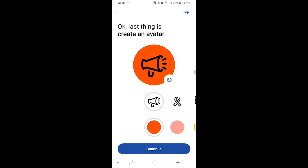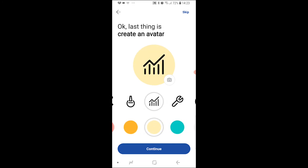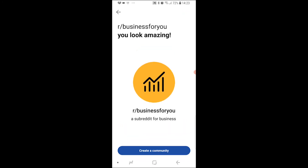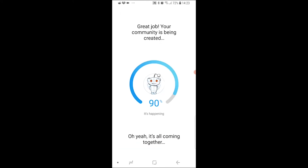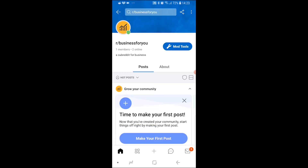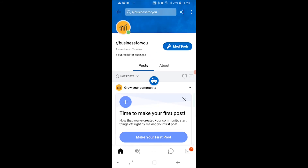Once you've done that, click continue and choose your avatar. I'm just going to choose this one and click continue. Now we've got our subreddit — click 'Create Community' and you can see 'Great job, your community is being created.' And there you go, here is our subreddit.